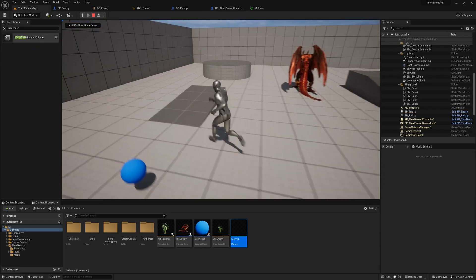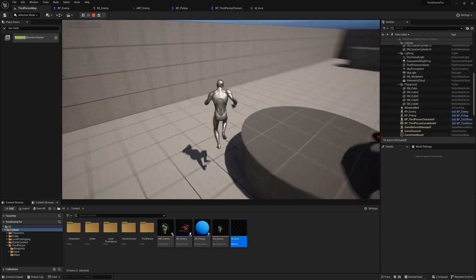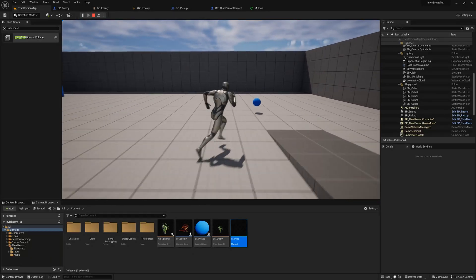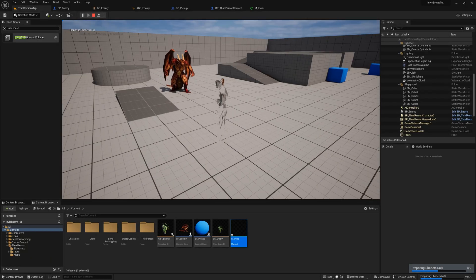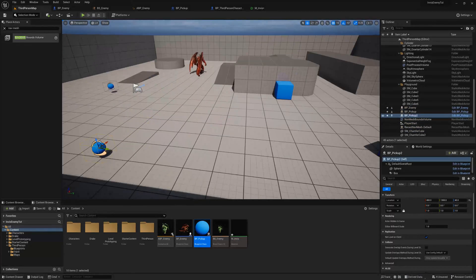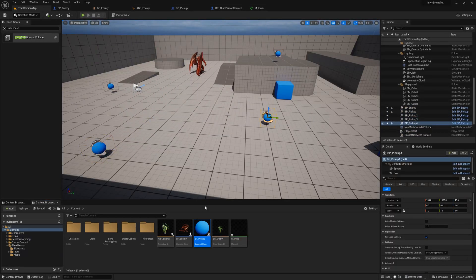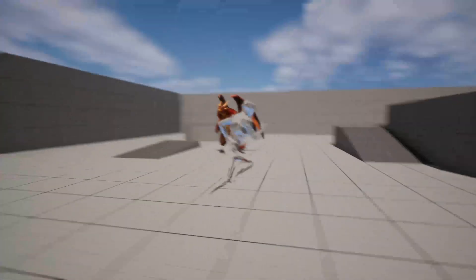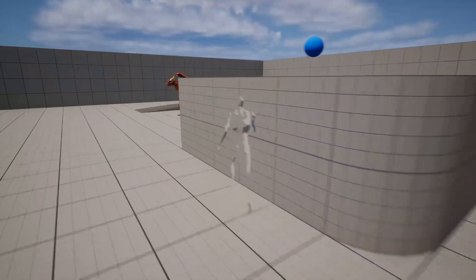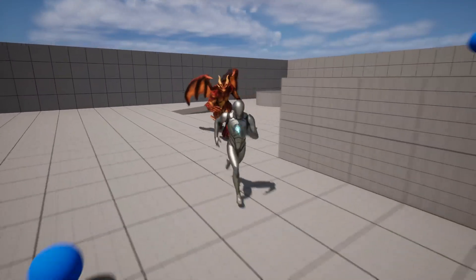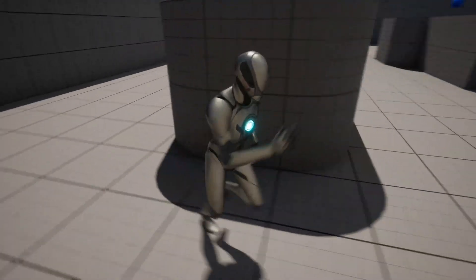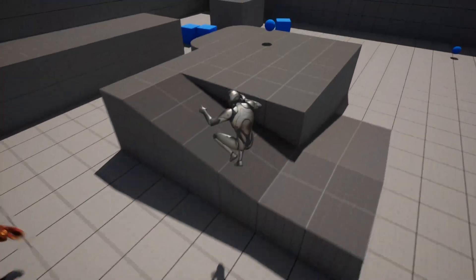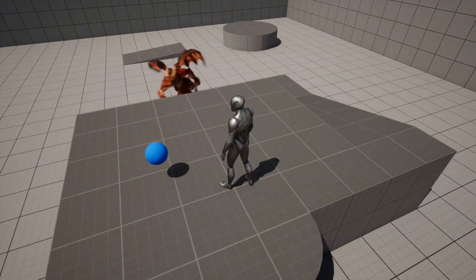The first time you use the material the shaders will need to compile. I'll go ahead and throw in some more invisibility pickups into my level. Awesome, I think it looks great. If this video was helpful, go ahead and like the video or drop a comment below. If you'd like to see more videos like this for Unreal Engine, hit that subscribe button. Thanks again everyone for watching my video. I'll catch you later.